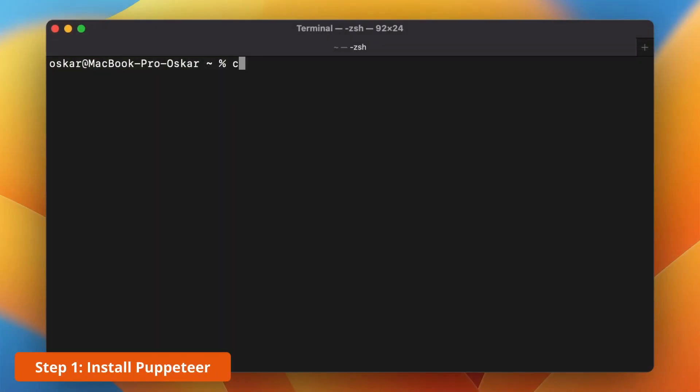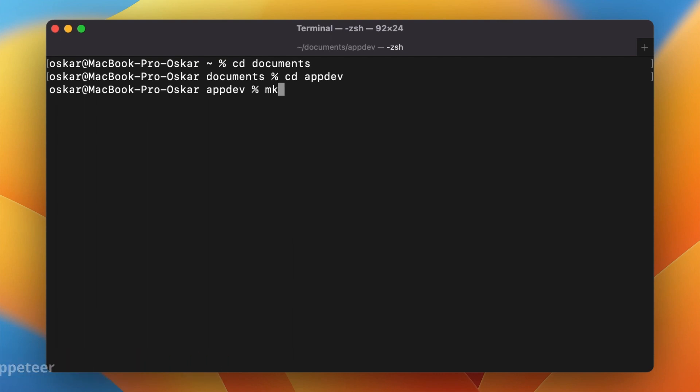Let's start by installing Puppeteer. I will right now navigate into my preferred directory and create a new folder, which is Amazon script.